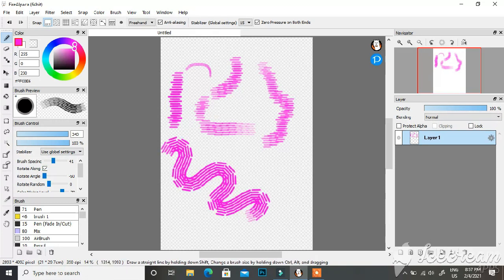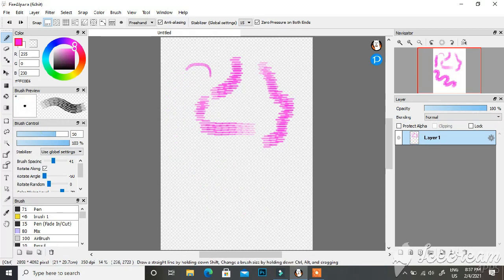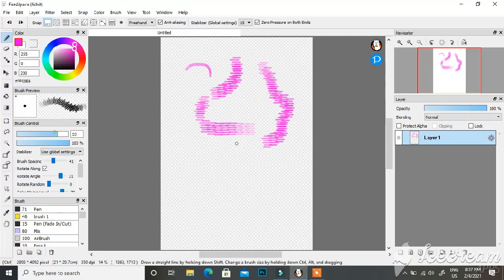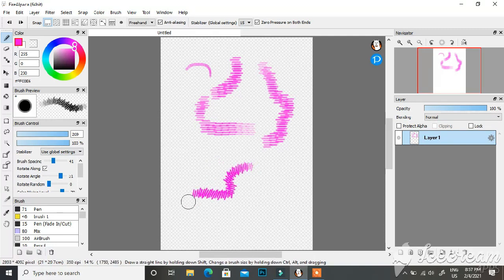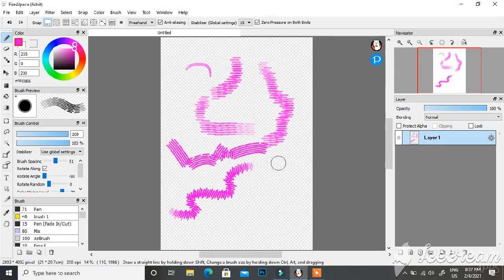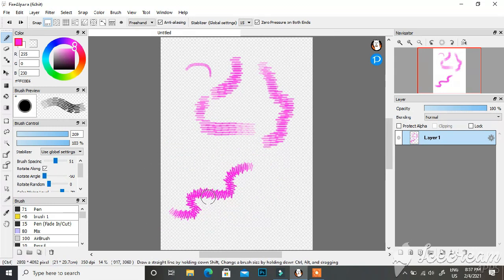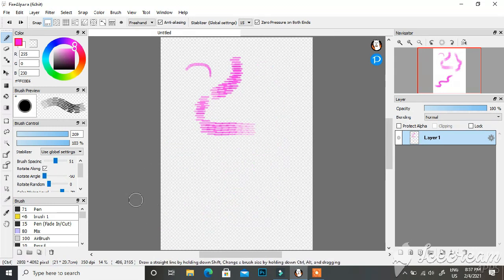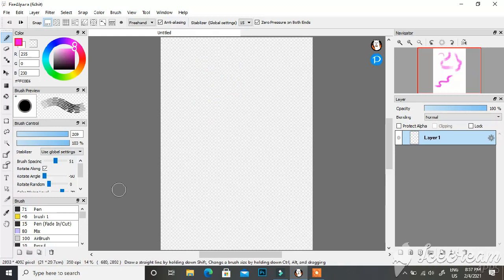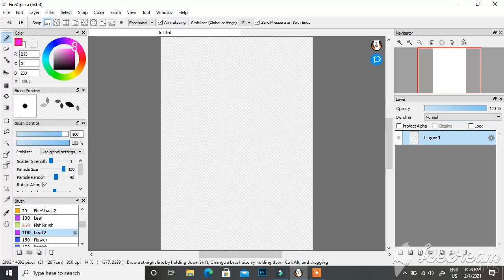There's also an option for rotating angle, where you can change the angle of rotation of the brush. It changes the brush's style completely. FireAlpaca has some really amazing brushes that are very helpful for artists.